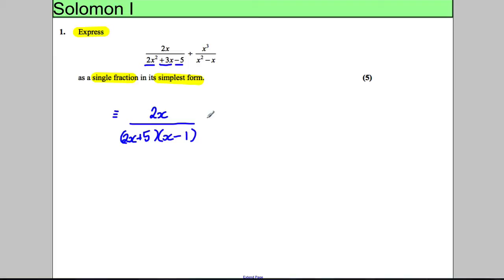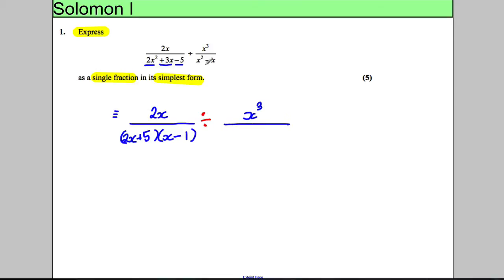We're dividing that by x cubed divided by this expression here, which we factorise as x times (x subtract 1).